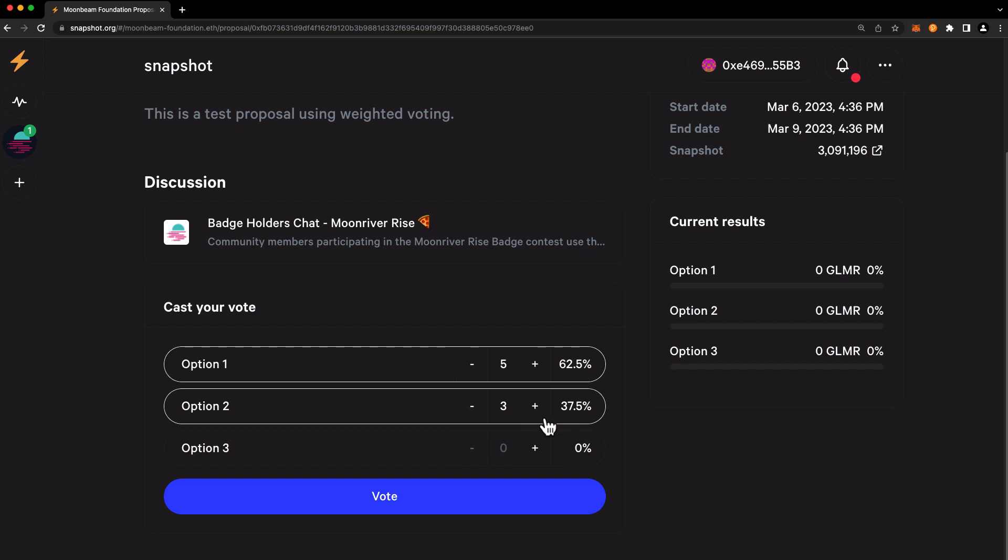To calculate the percentage of voting power distributed to each option, you can simply divide the number assigned by the total sum of these assignment values. And Snapshot will automatically calculate this for you. As an example, here I've chosen to distribute 50% of my voting power to option 1, 30% to option 2, and 20% to option 3. You can allocate 100% of your voting power to one option if you'd like, and this also means that you can choose not to allocate any votes to other options. When you're ready, go ahead and press vote.